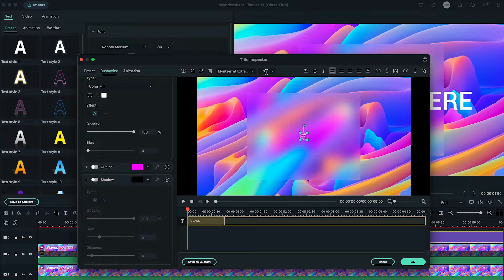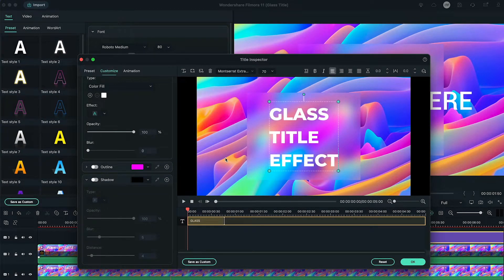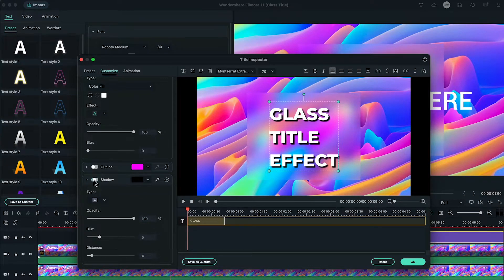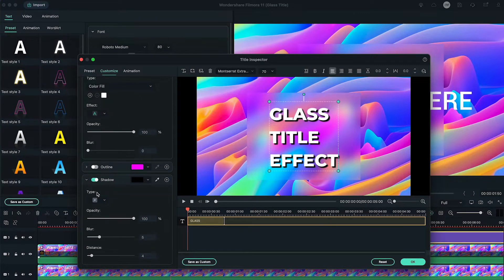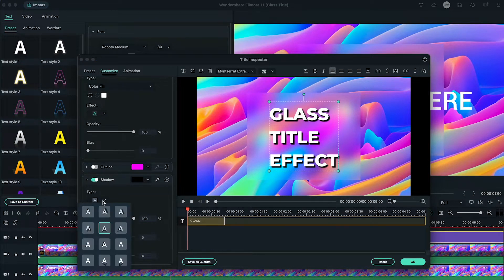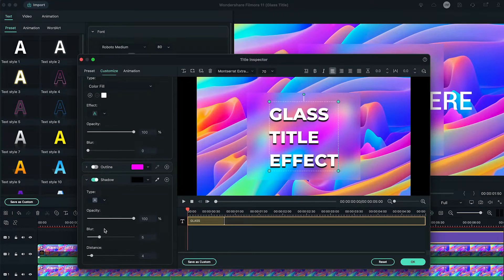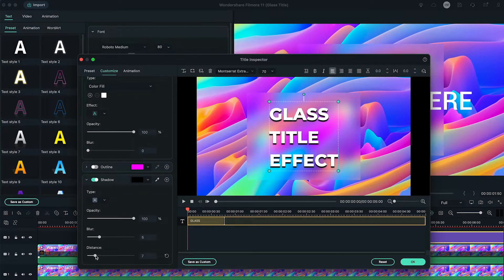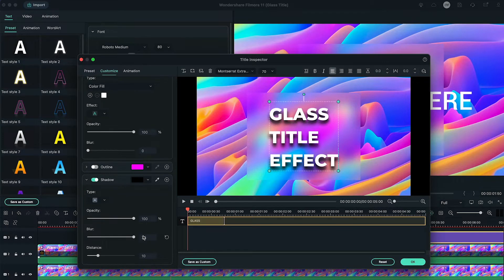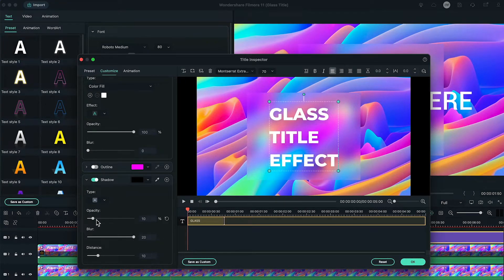On the bottom left, enable the shadow option. Then click on this A icon and change the shadow type to this fifth option here. Now change the distance to 10, blur value to 20, and the opacity between 10 to 50.